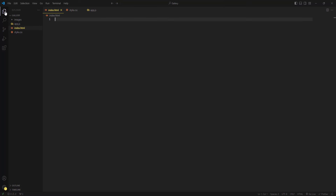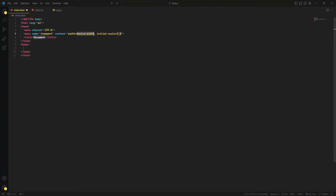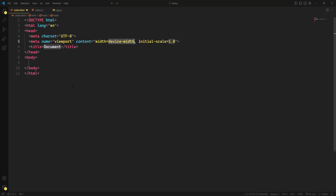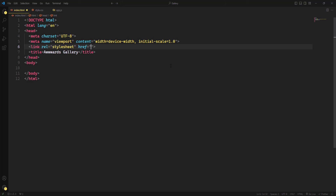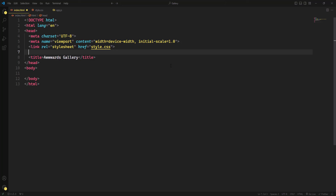I'm going to open index.html and create the basic HTML document using the exclamation mark shortcut and hitting tab. We have the basic HTML tags. First I'll change the title to 'Awards Gallery', then link the CSS file using a link tag with the path style.css, and link the JavaScript file using a script tag with the source attribute set to app.js.